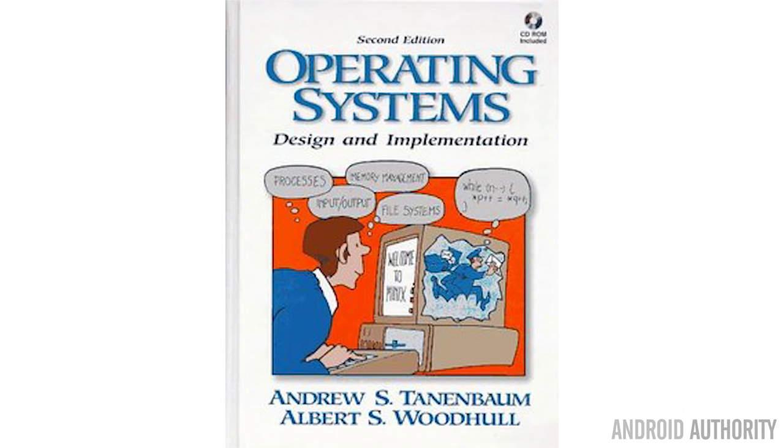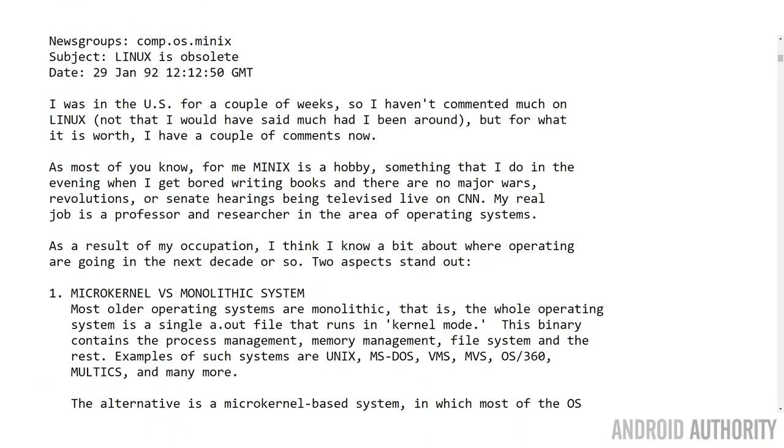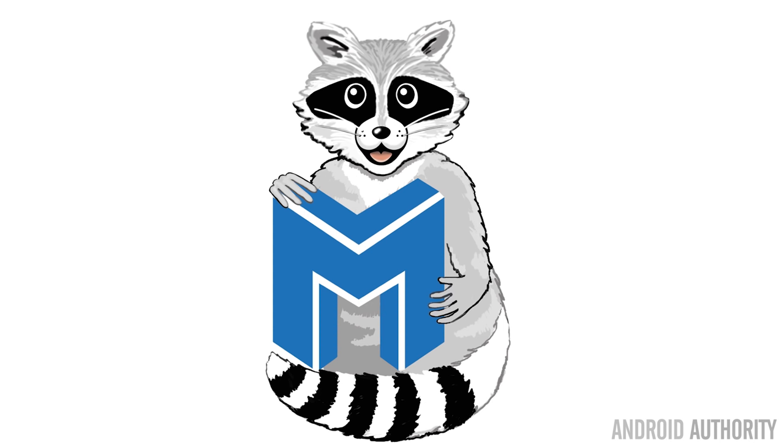Back in 1992, Professor Andrew Tannenbaum — very famous for his operating system and networking books, which you'll definitely encounter if you study computer science — had a conversation with Linus Torvalds online, some call it a flame war, about the merits of monolithic kernels versus microkernels. Linus was writing a monolithic kernel and stayed with it, and that monolithic kernel is what we have today. If you're interested in microkernels, check out Minix 3 — Tannenbaum's Unix-like operating system that uses microkernels.